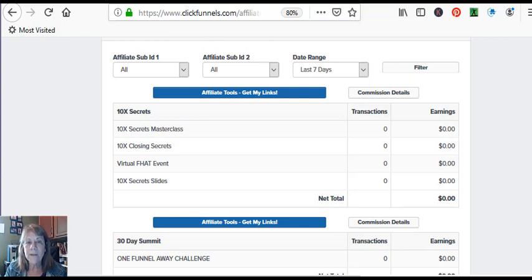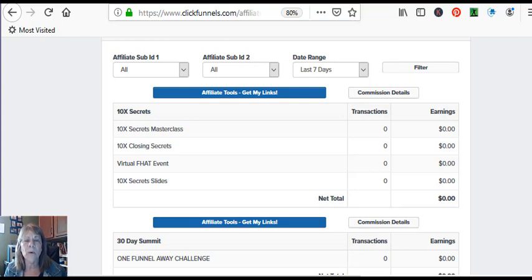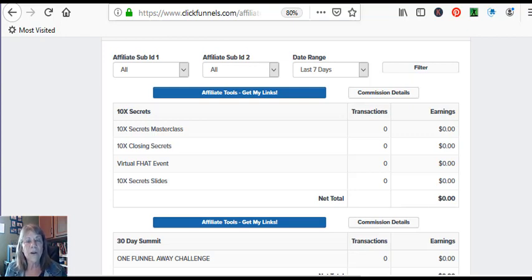But ClickFunnels also has products for you to promote as an affiliate. So I think it's pretty cool that not only can use the platform, but you can also promote some of their products.